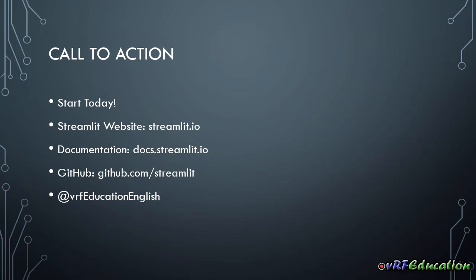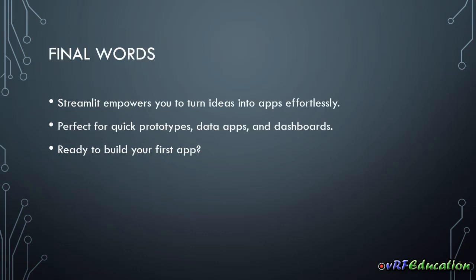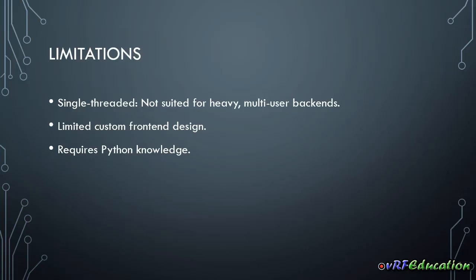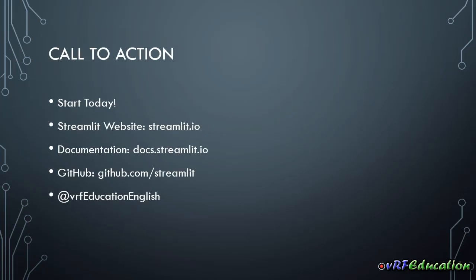Okay. You can find those resources in my channel, VRF Education English. That is my channel. So I hope you enjoyed this session. And in the next session, we will dive into how to install Streamlit and create our first application with Streamlit. Till next session. Goodbye.